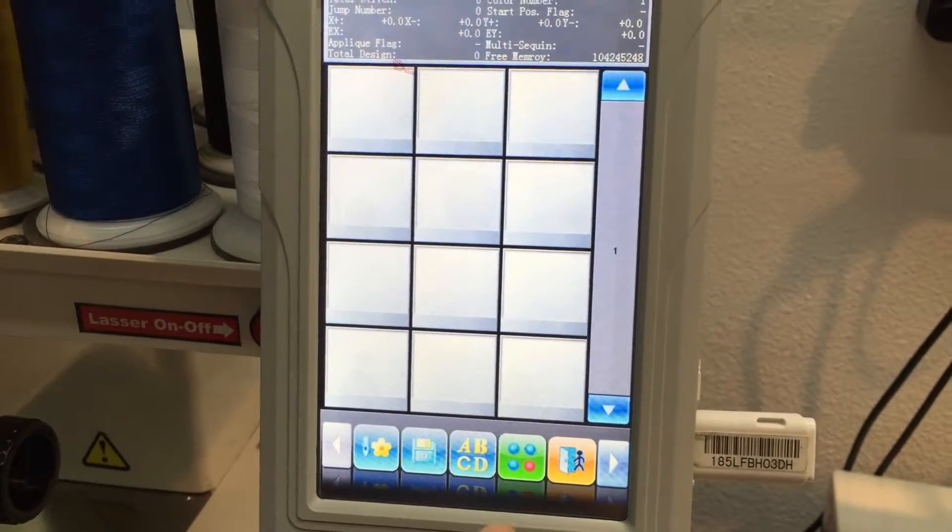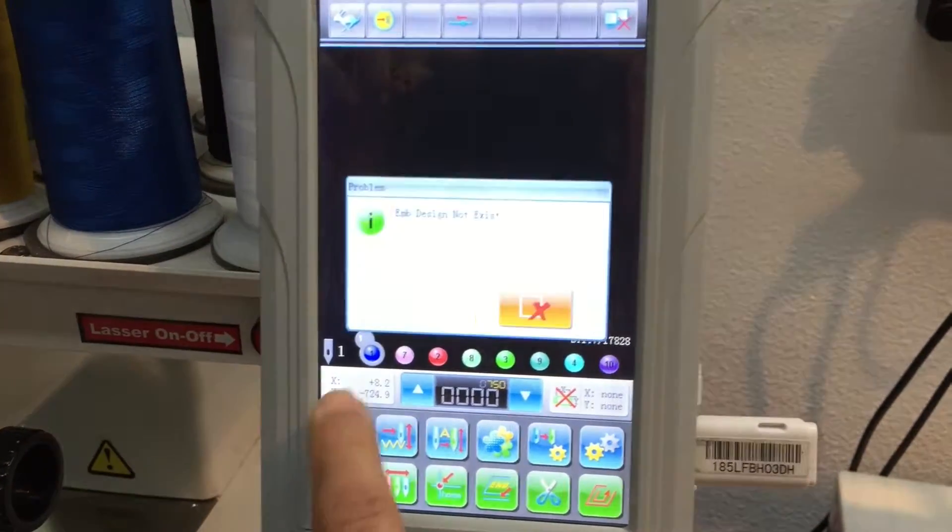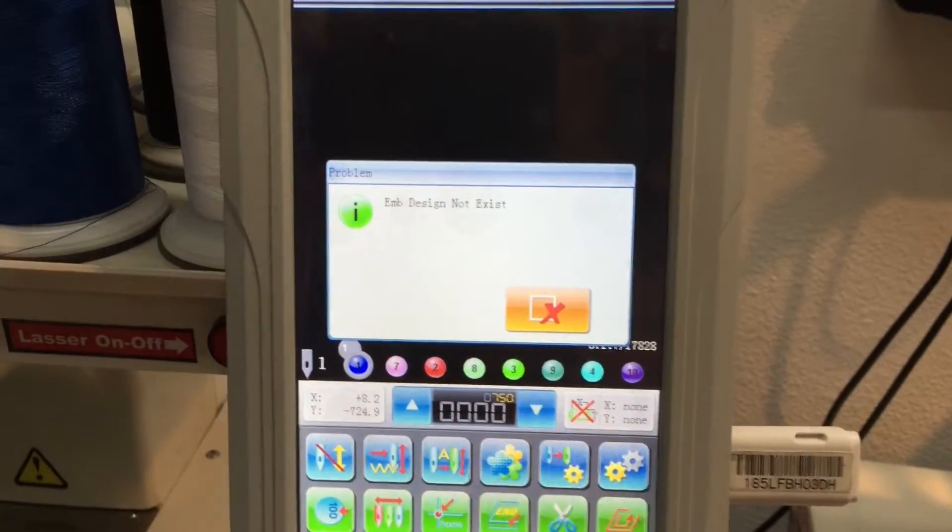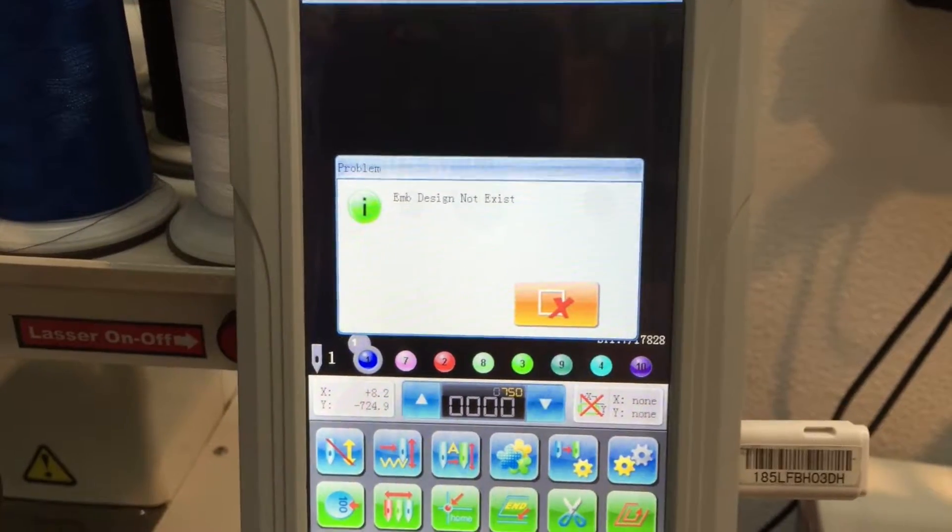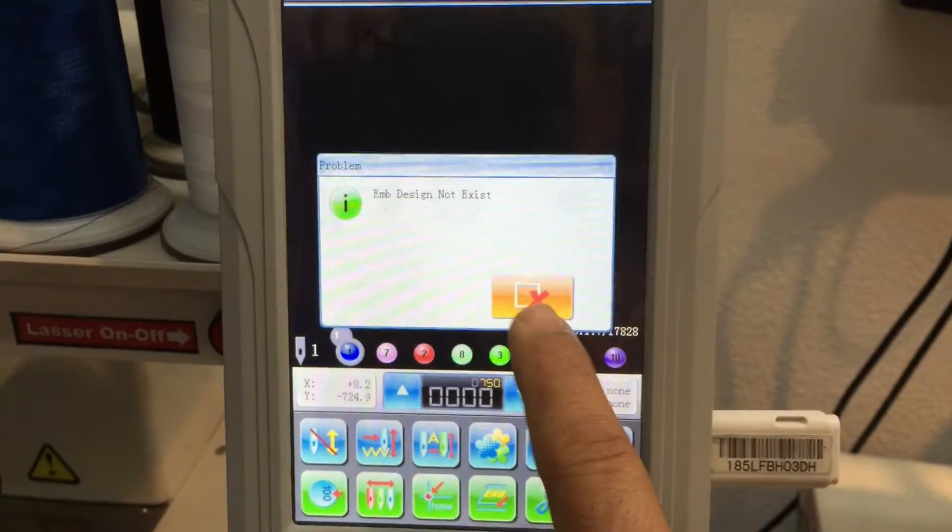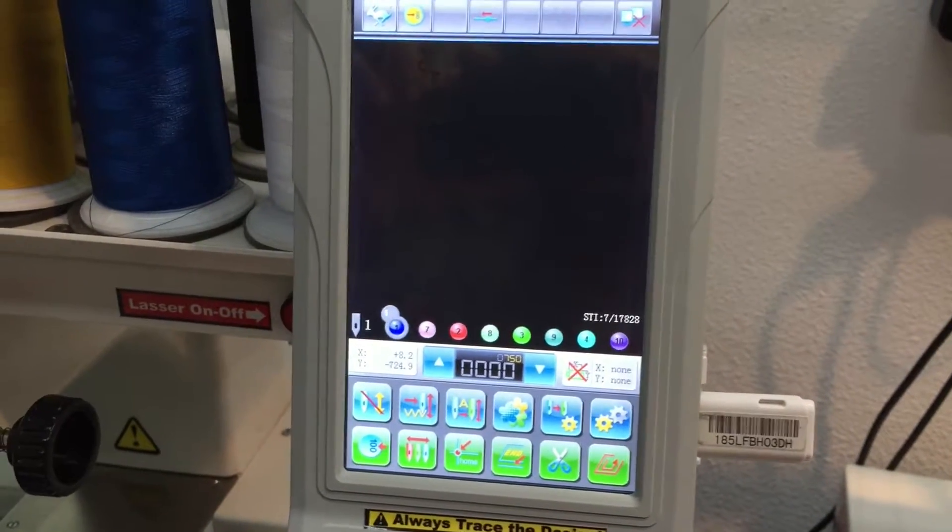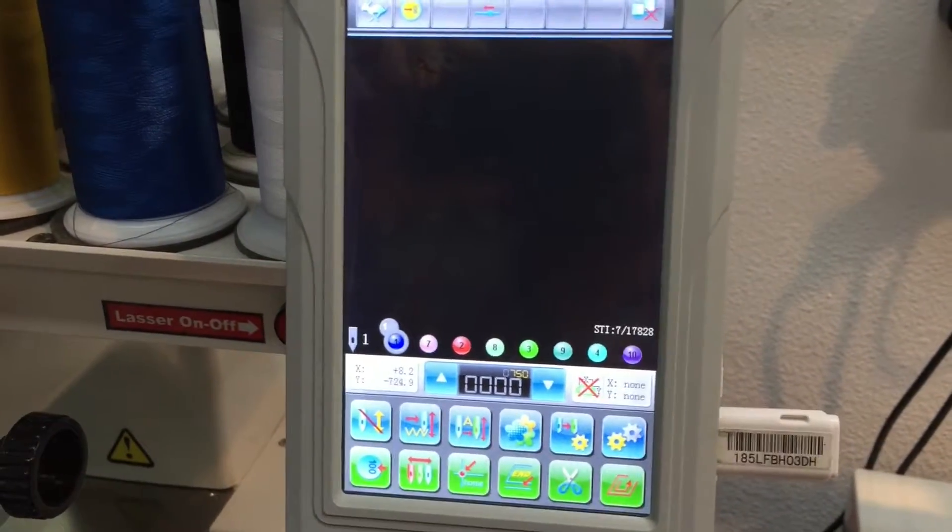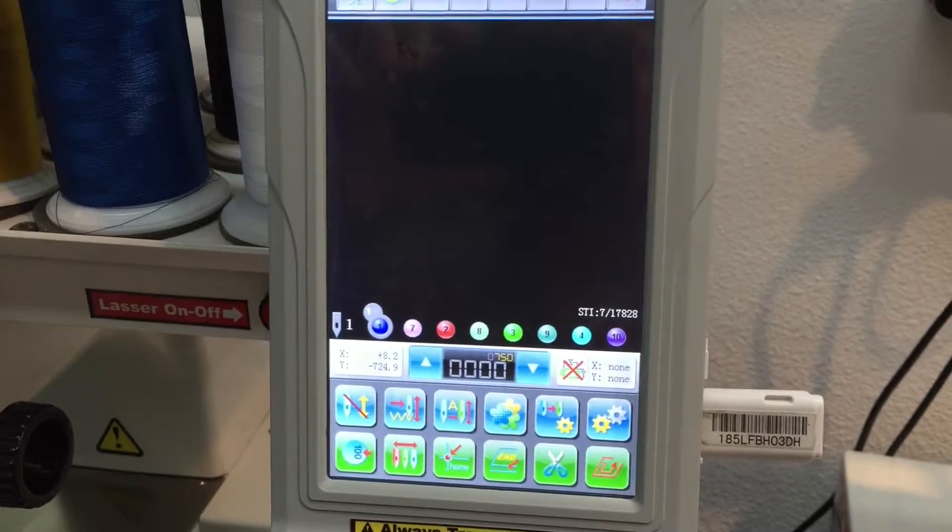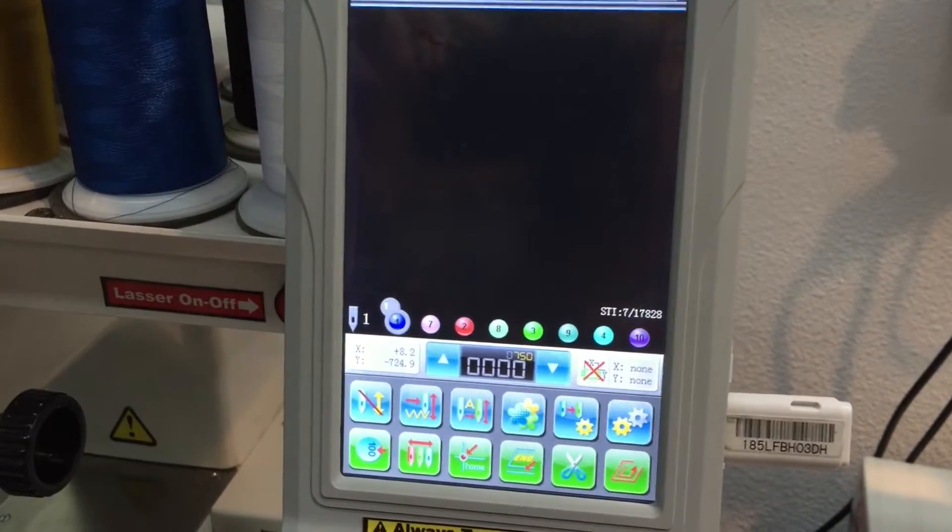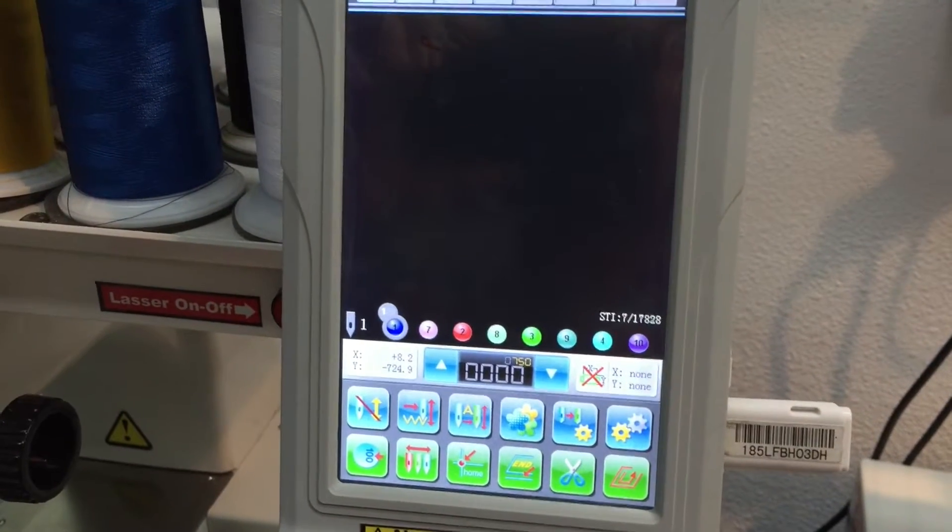So if I try to turn on the embroidery mode, it will say 'embroidery or EMB design not exist.' Basically, you need to load a new design and select it on the machine. Or if you have designs in the memory of the machine, that error can also appear if you haven't selected one of the designs to embroider.